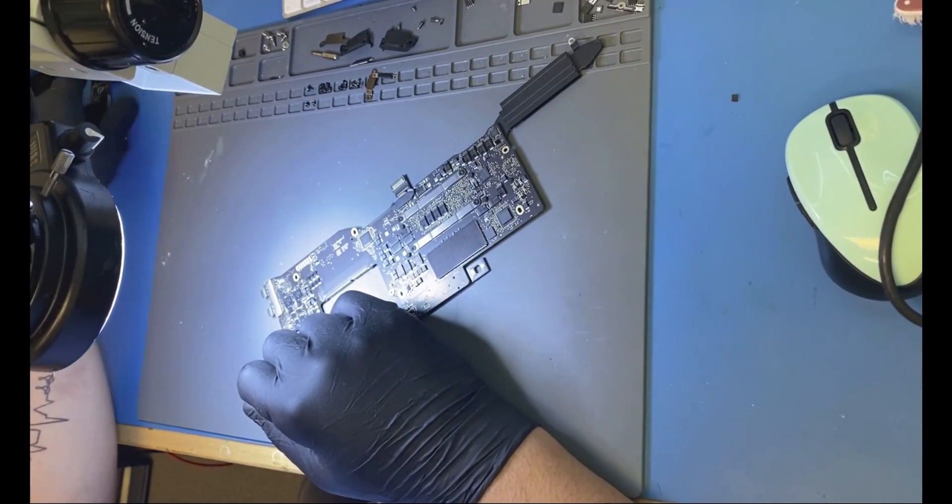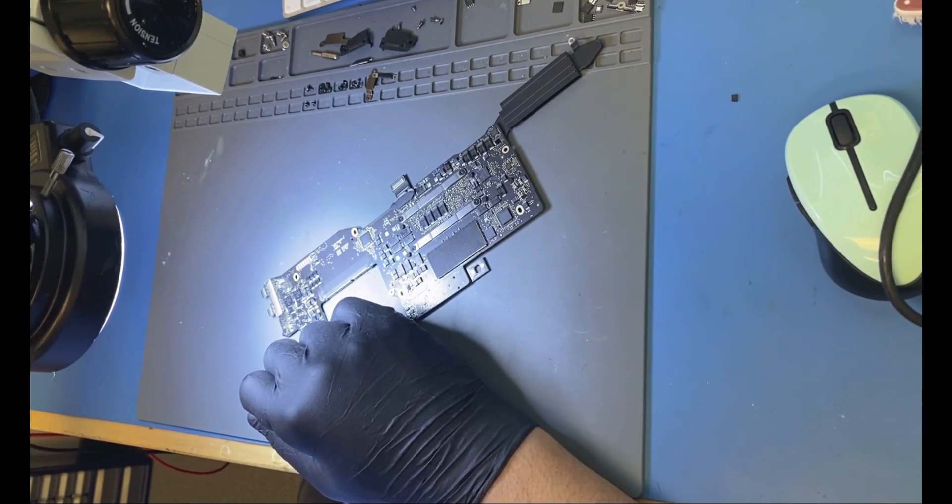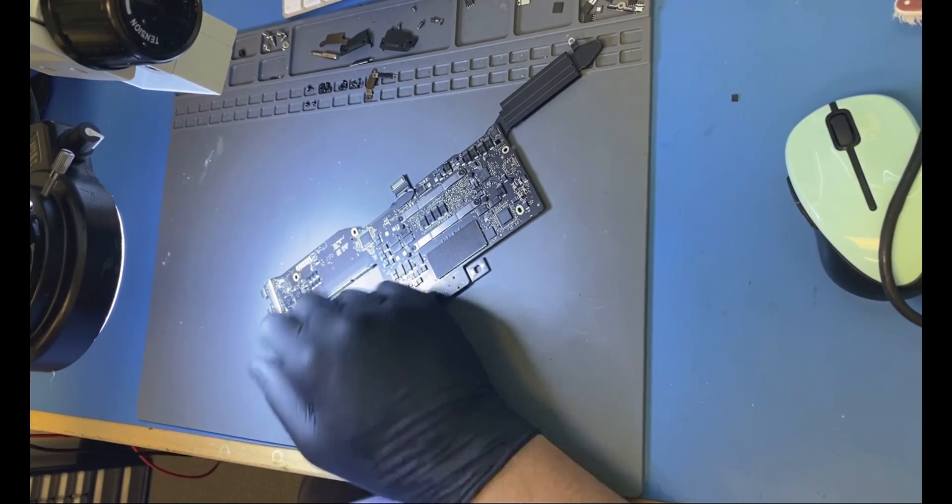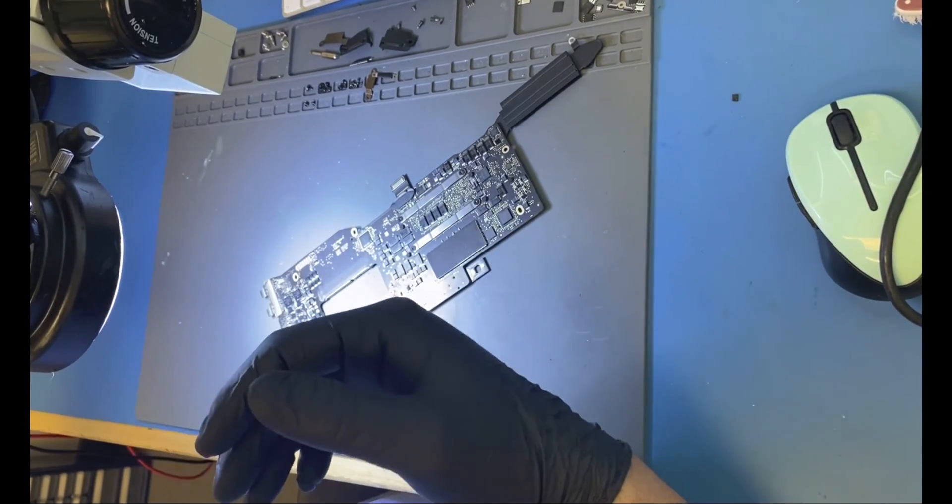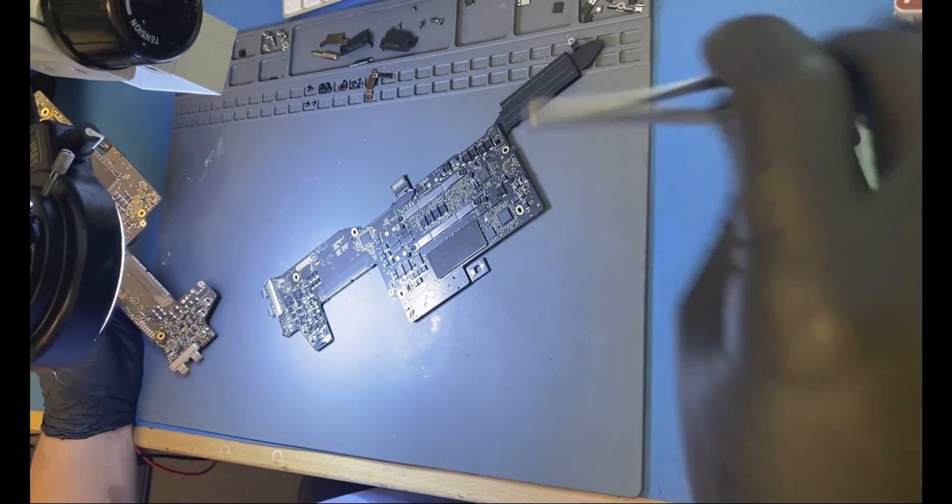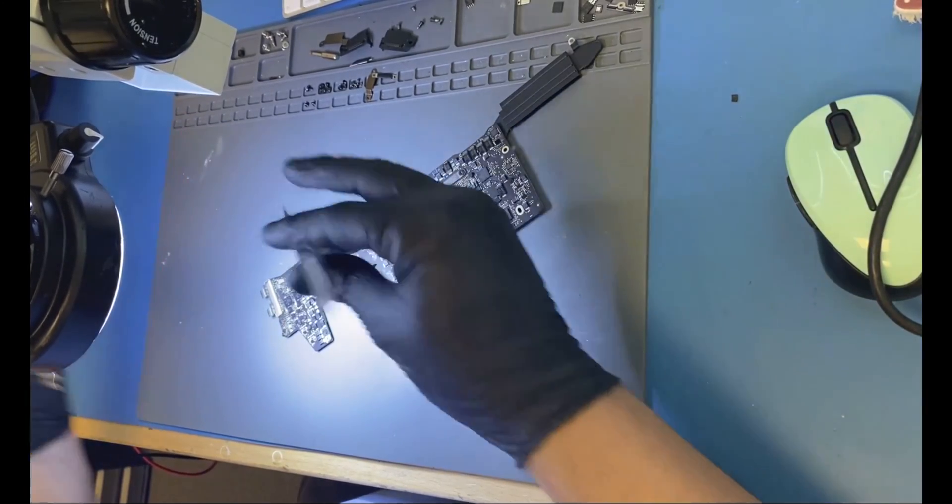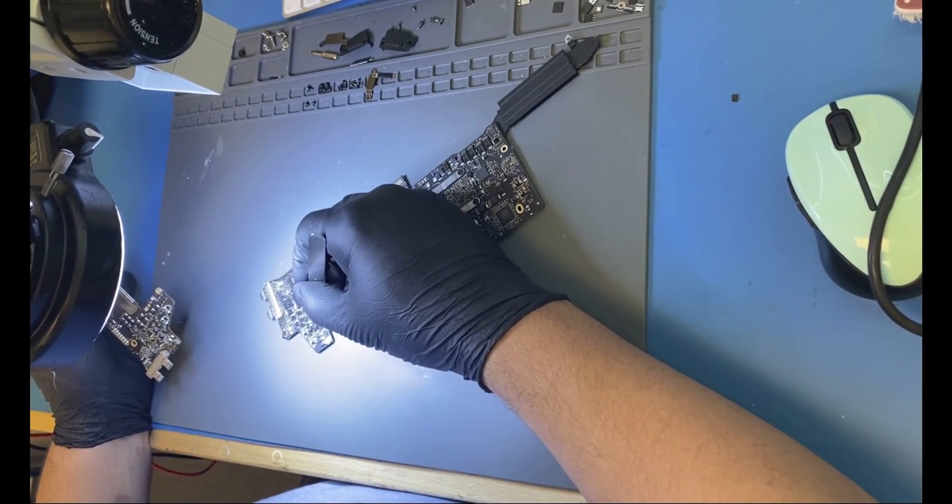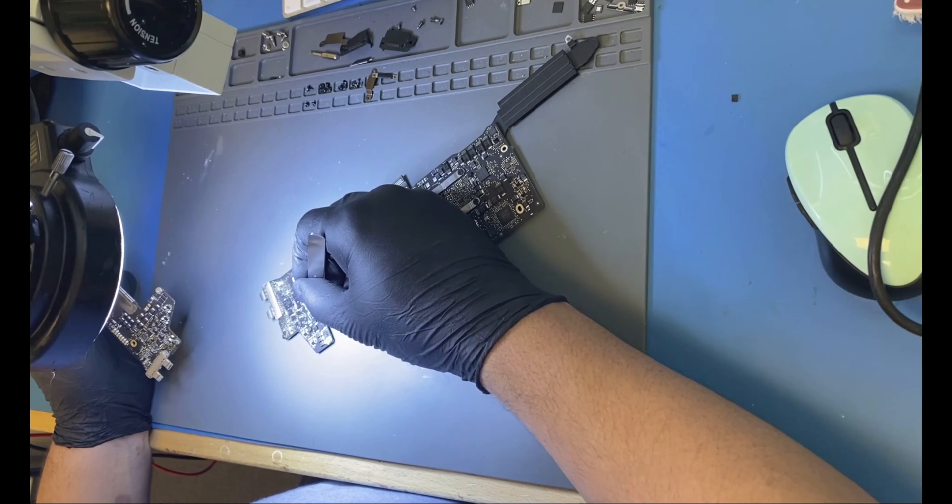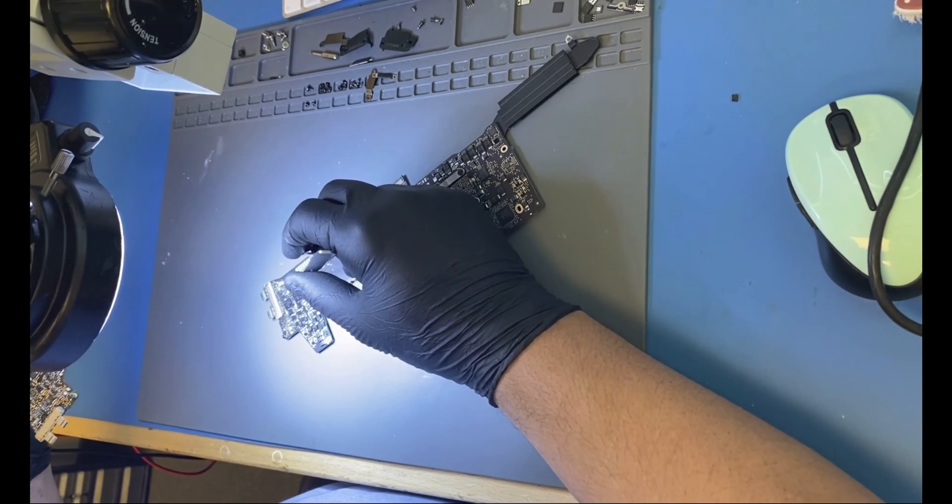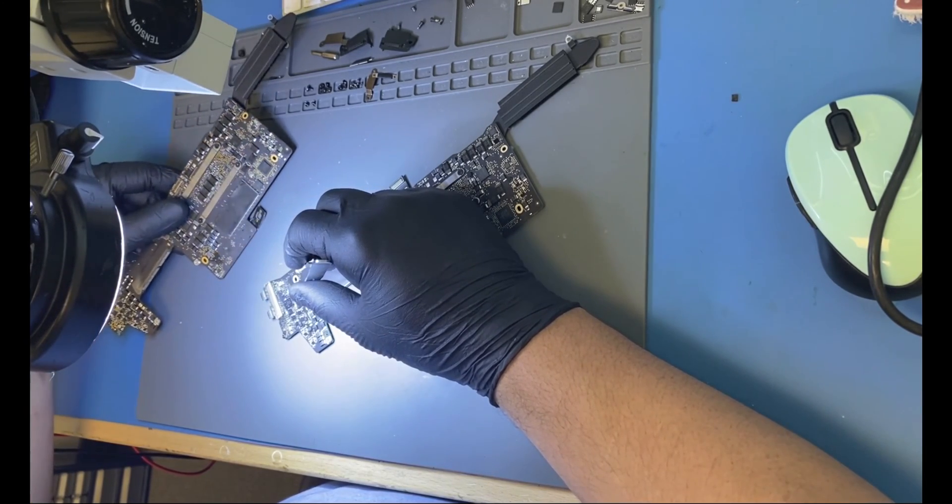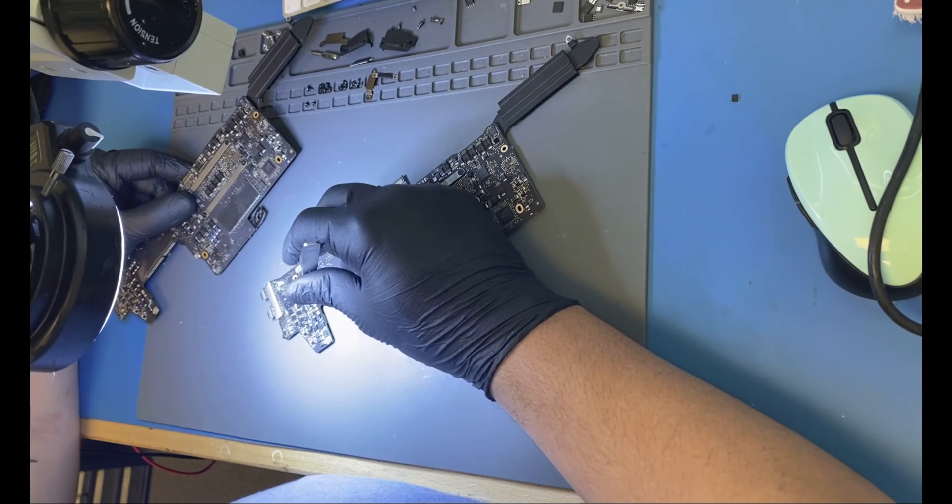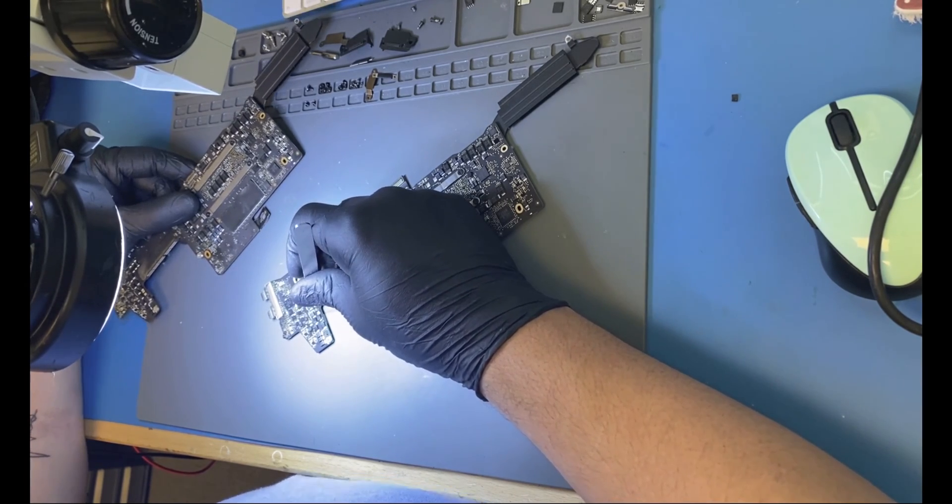Now I need another capacitor. Based on the schematic, this is ground and this is the rail.